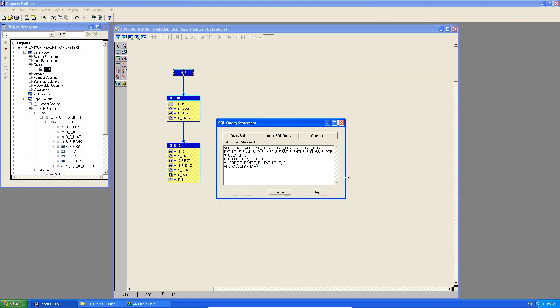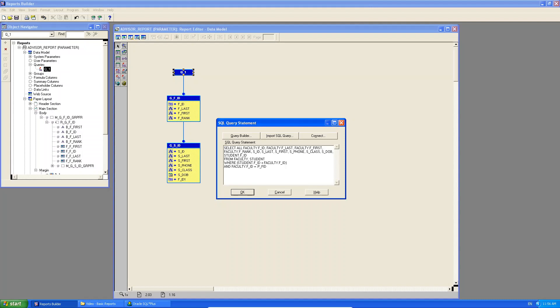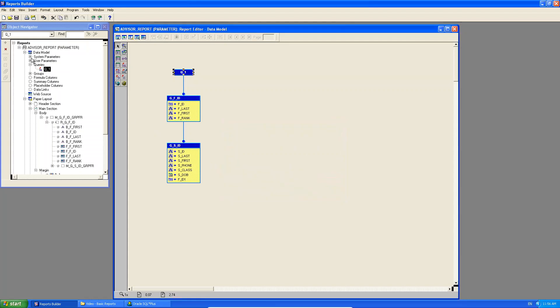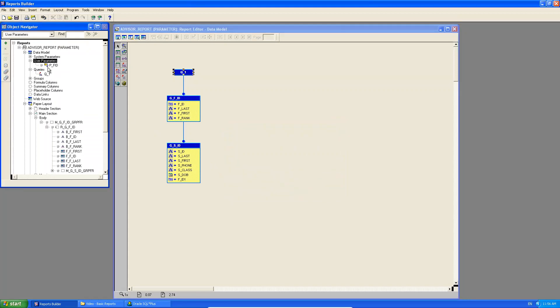What you're going to do is, you can create your own user parameter. So here, instead of hard coding a value, I'm going to say colon, because a user parameter is a construct that exists in your object navigator. And if you remember back to my forms, colons are what I used to tell the compiler to look for this on my object navigator. And I'm going to say, I want to create a parameter that's called P underscore FID. And I click OK. Look at what it says here. The query Q1 has created the bind parameters PFID. And if I click OK, and I go to my object navigator, do you see all of a sudden under user parameters, I have a new parameter PFID.